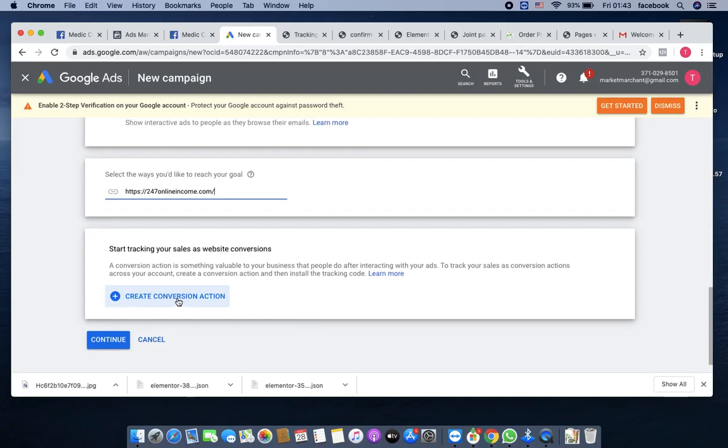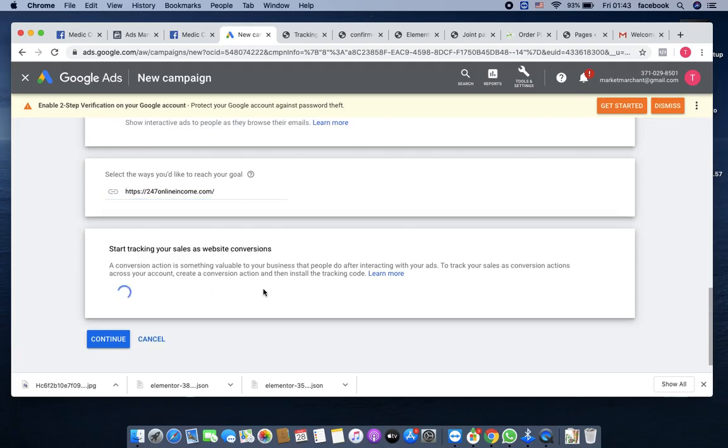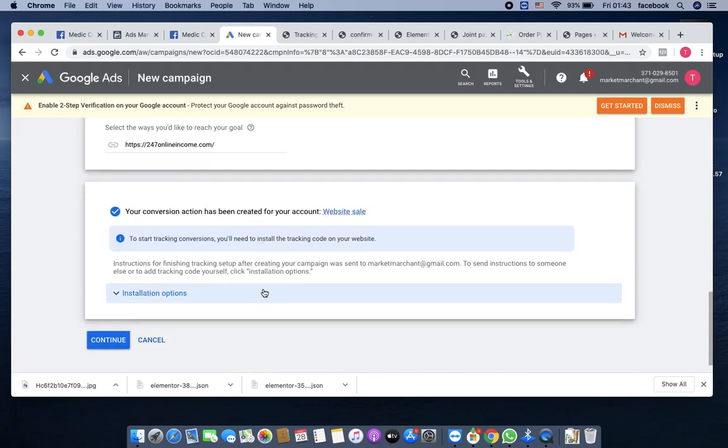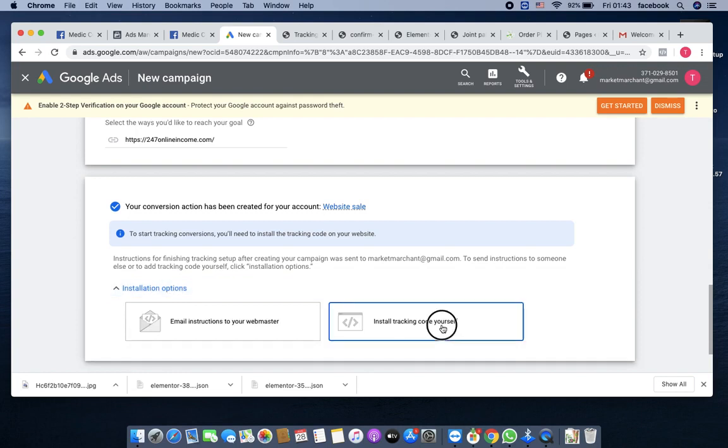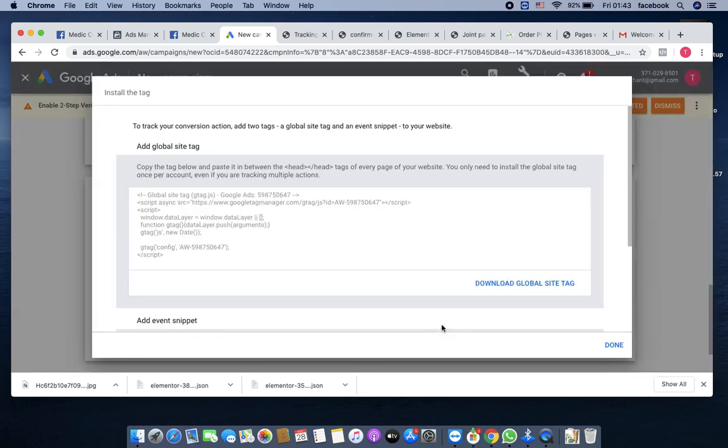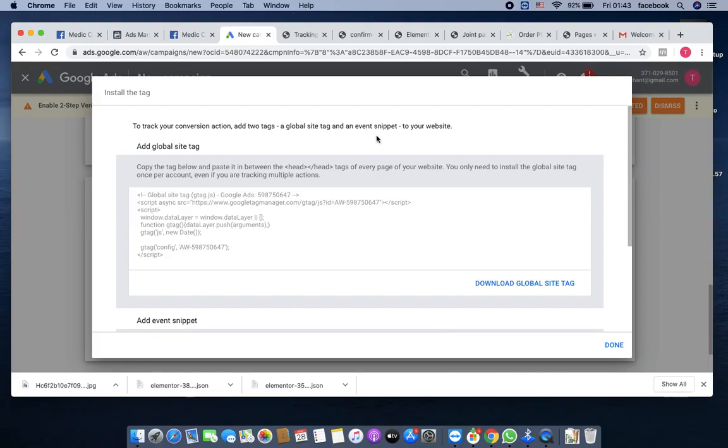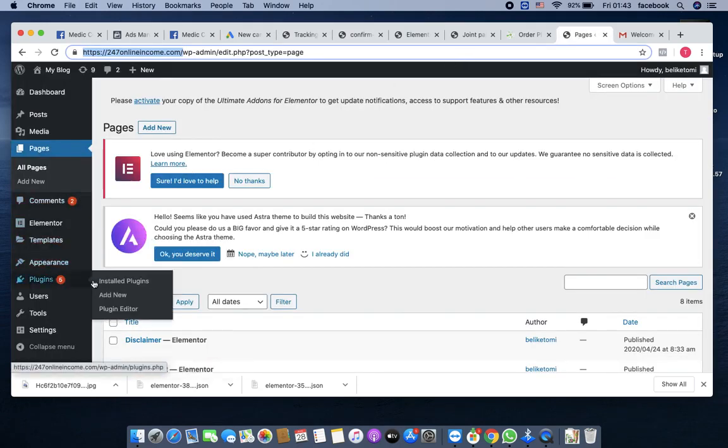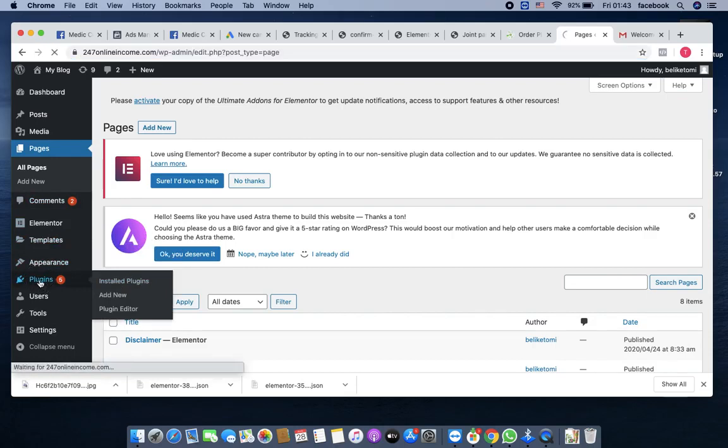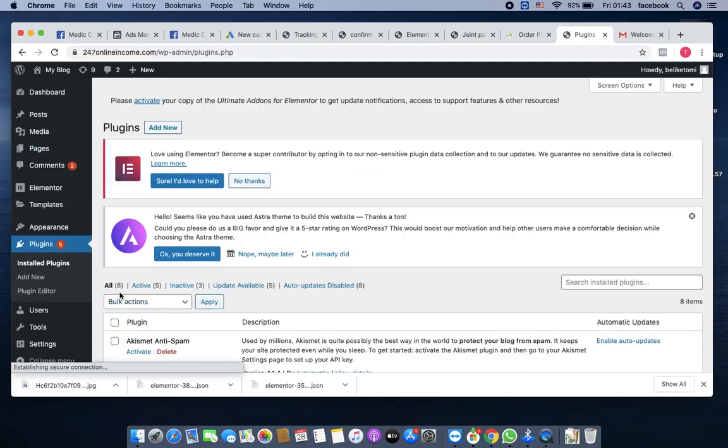You put your website, copy your website, come here and paste it here. Now I'm starting to create conversion action. Click on that installation option, then install tracking code yourself. Please pay serious attention here because after this we'll be jumping right into the AdWords and I won't be talking about this anymore.